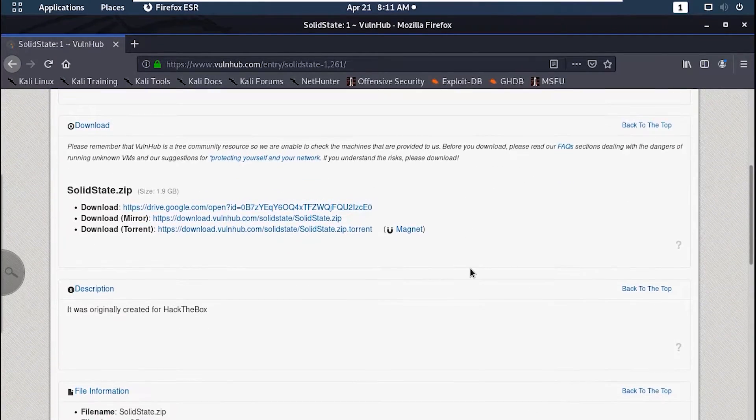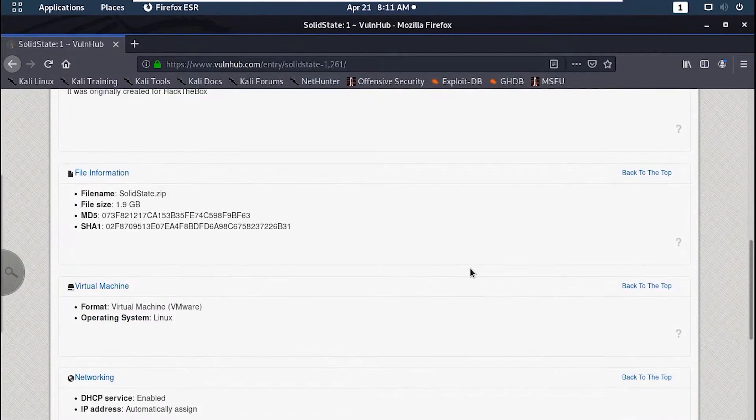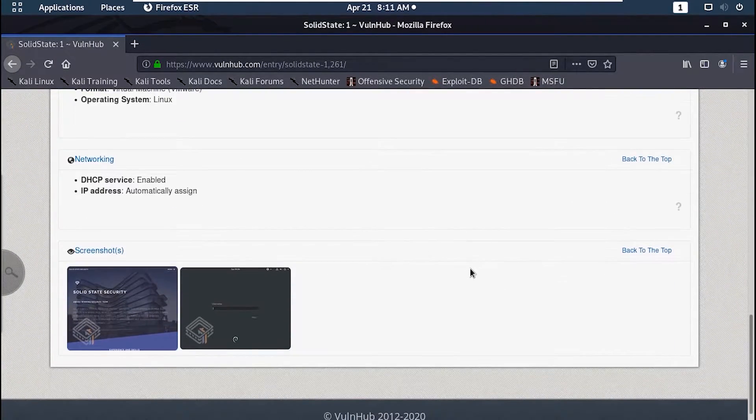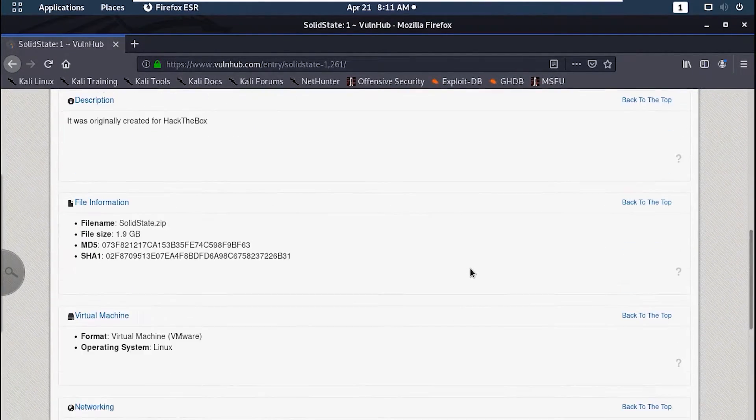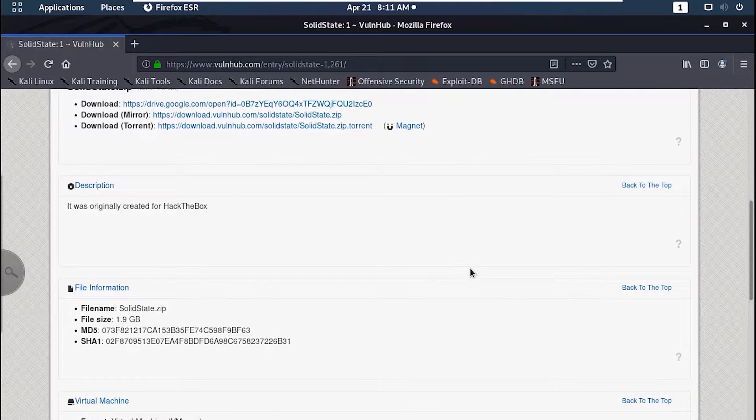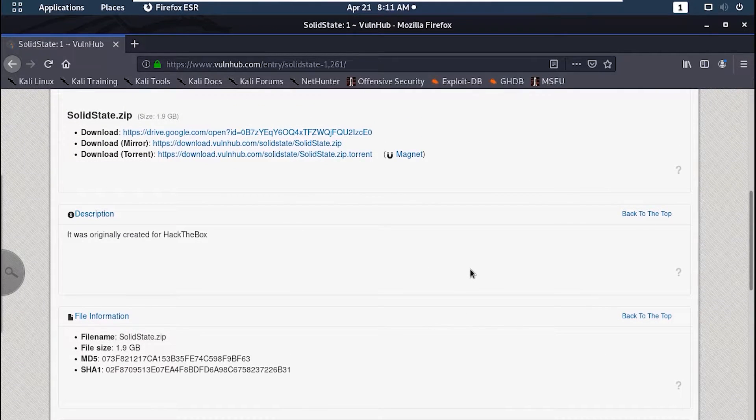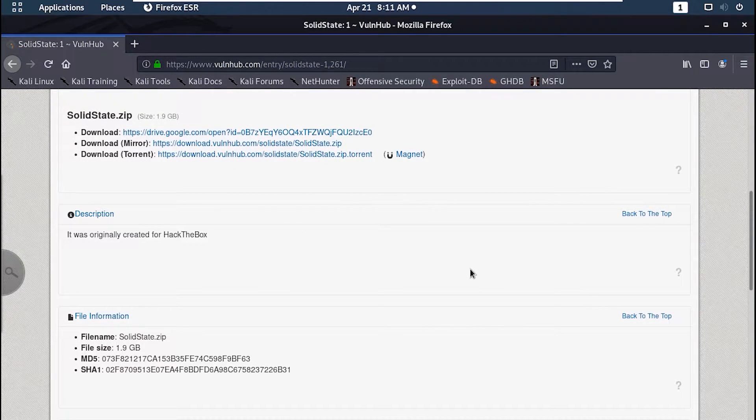How's it going guys, Leadcyfa here. In this video we'll attempt to solve SolidState from VulnHub, which was a Hack the Box machine before it was uploaded to VulnHub.